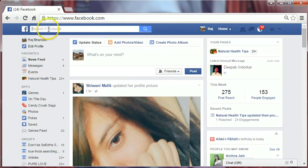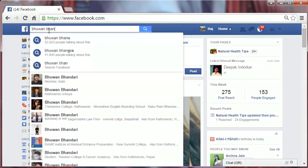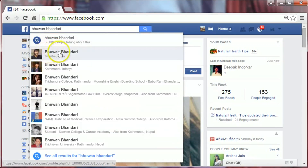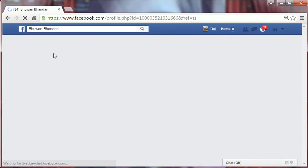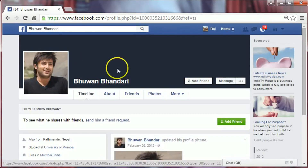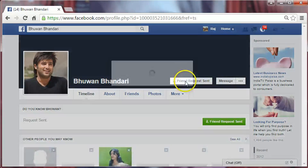On the top left-hand corner of the Facebook page, enter your friend's name, then select their name to go to their profile. Click on the Add Friend button.